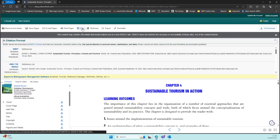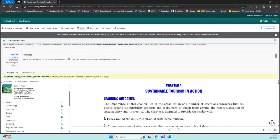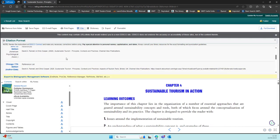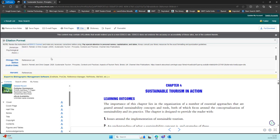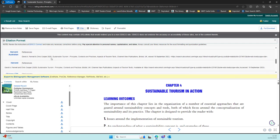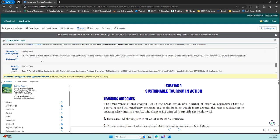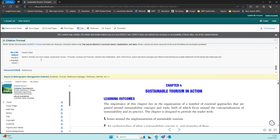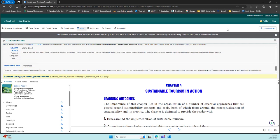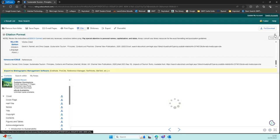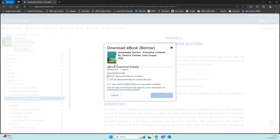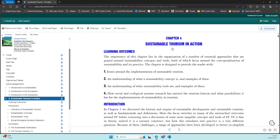You also have a citation option with this one. You can select the style you require or scroll through the list of styles on offer and just copy and paste that citation into your references for future use. There's also the option in this case to download the e-book for seven days.